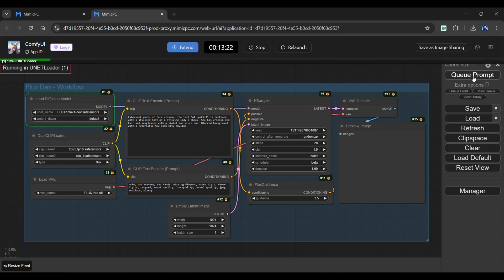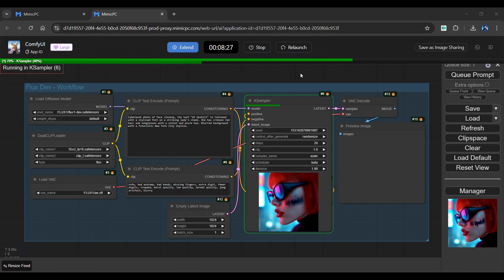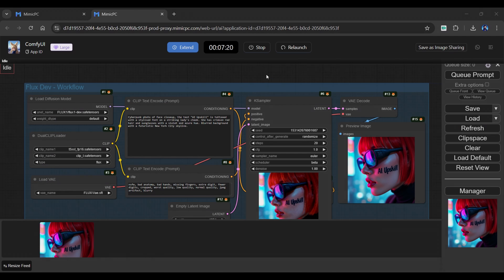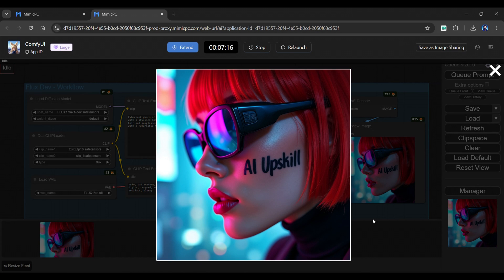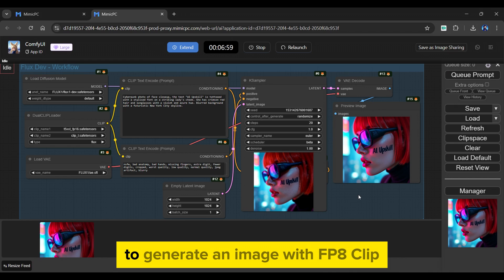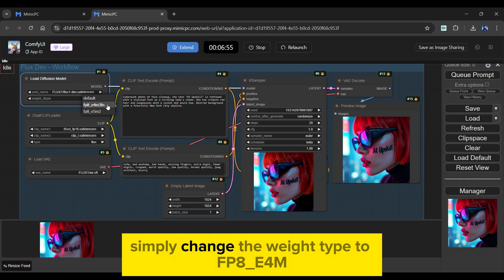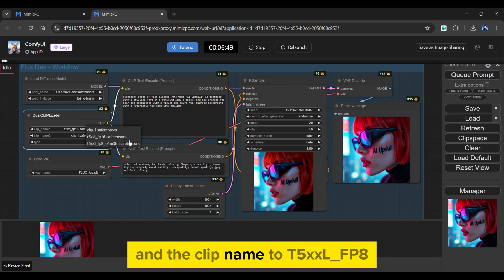Because it is an FP16 clip, the generation process will take quite a long time — let us skip it. Our image has been generated. Flux did a fantastic job with both the model and the text. To generate an image with FP8 clip, simply change the weight type to FP8ED4M and the clip name to T5XLFP8.